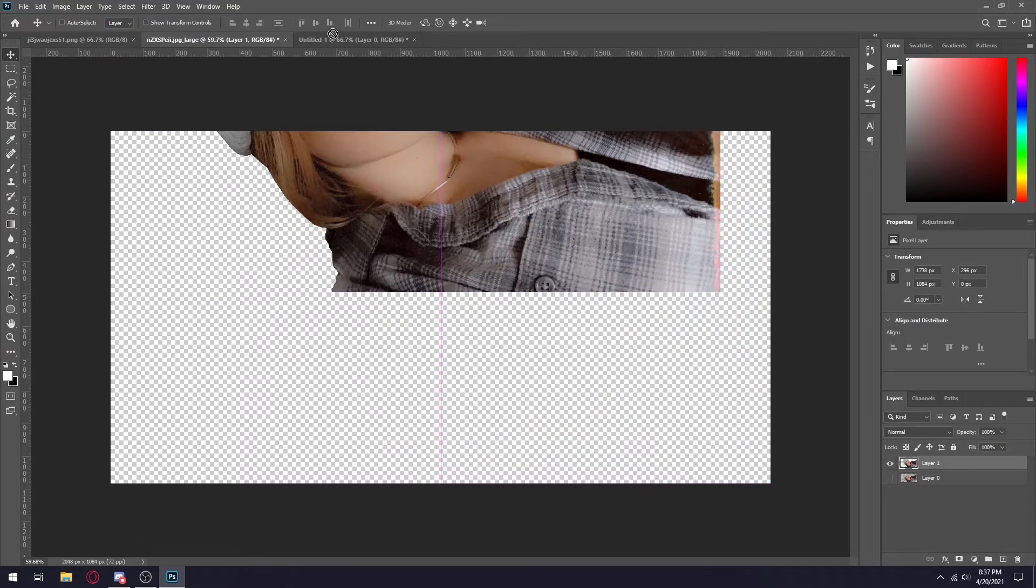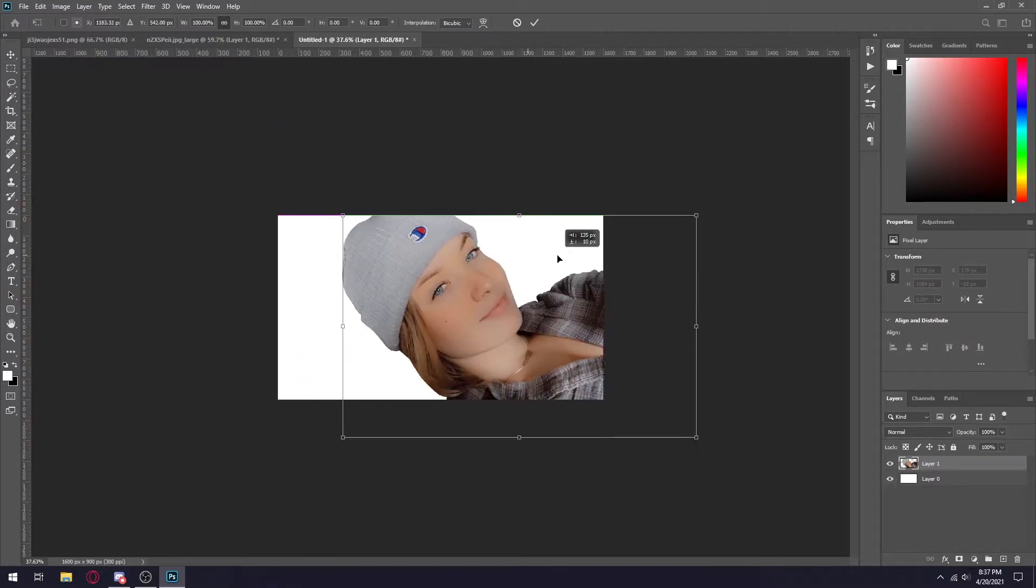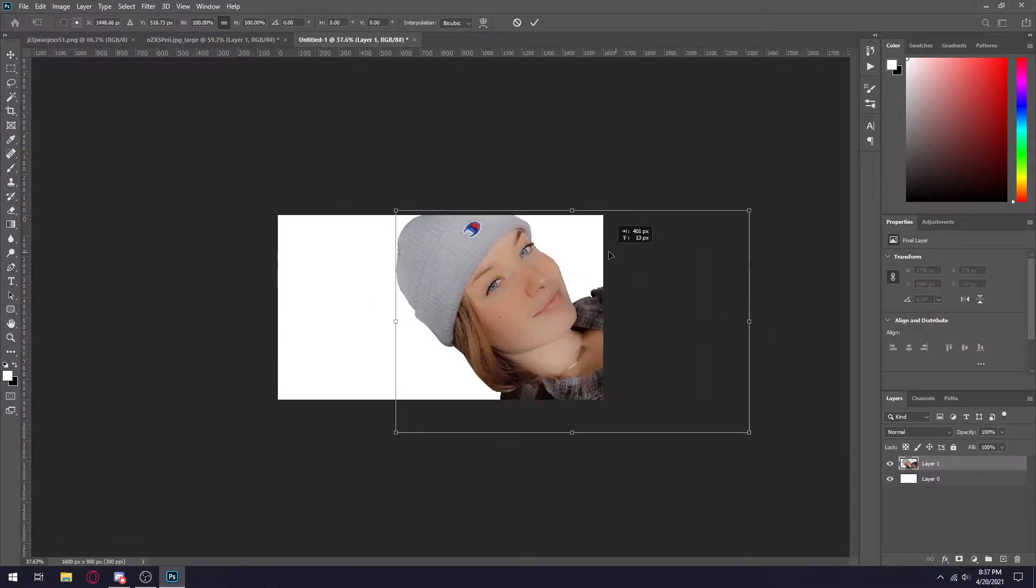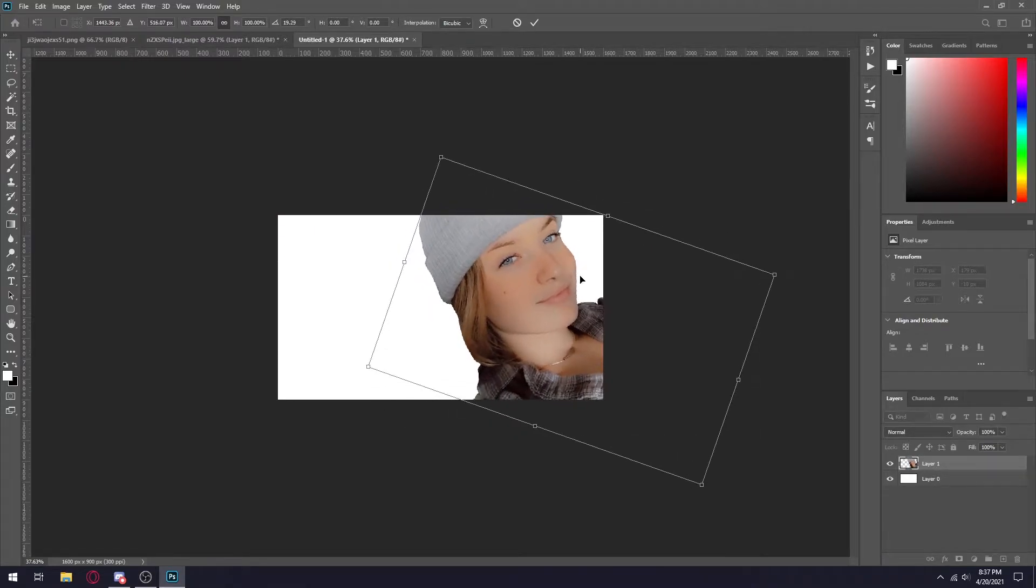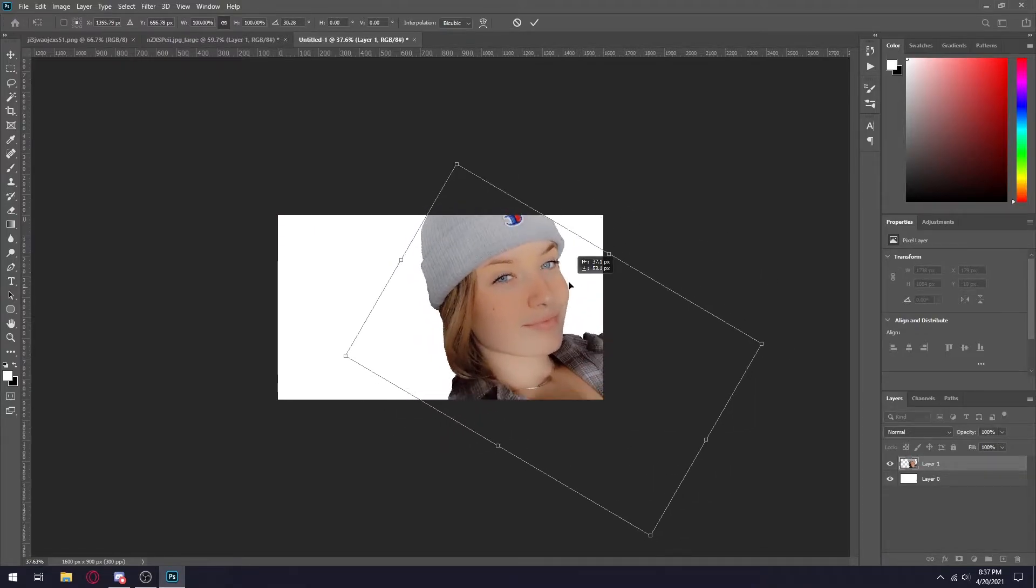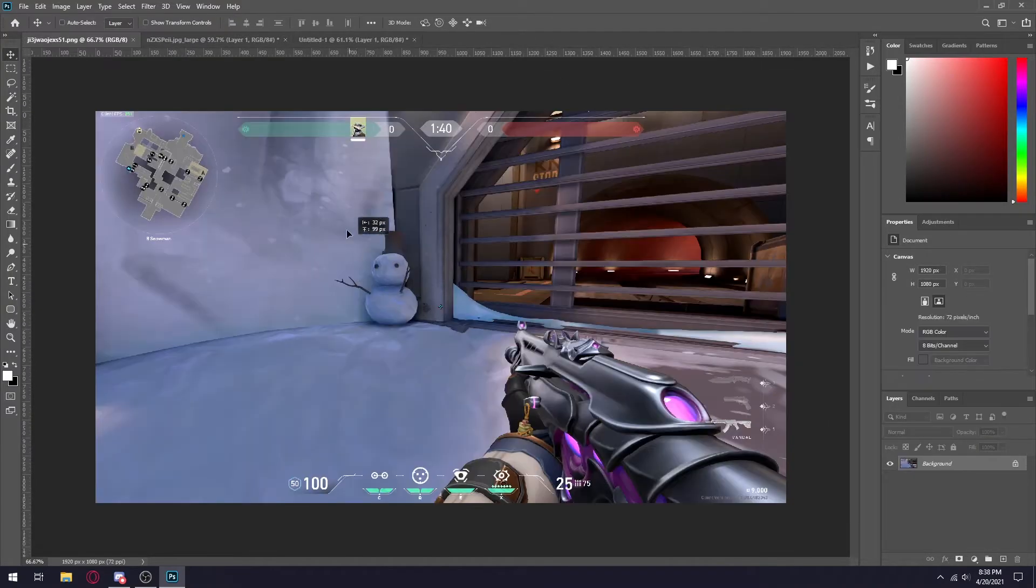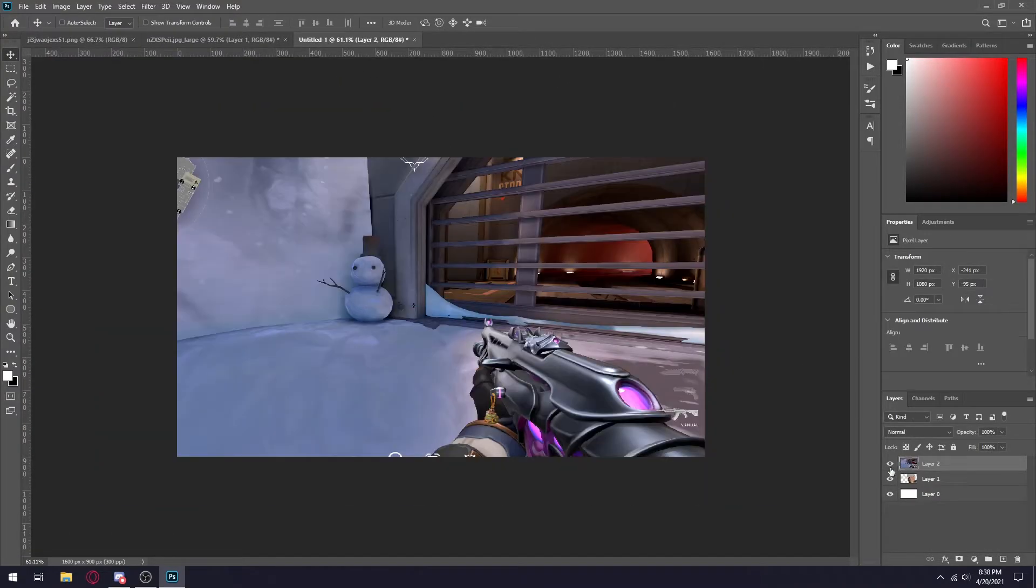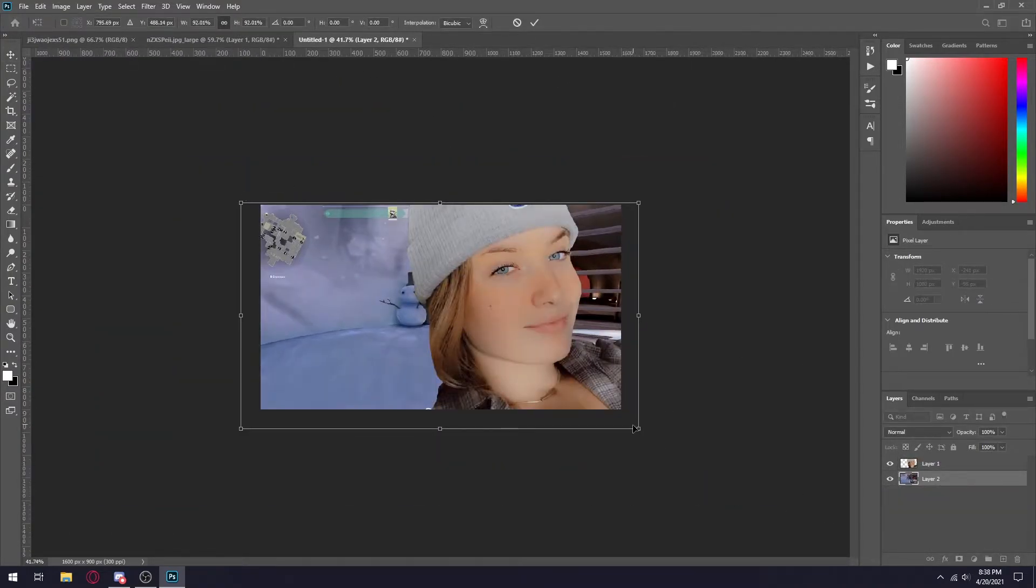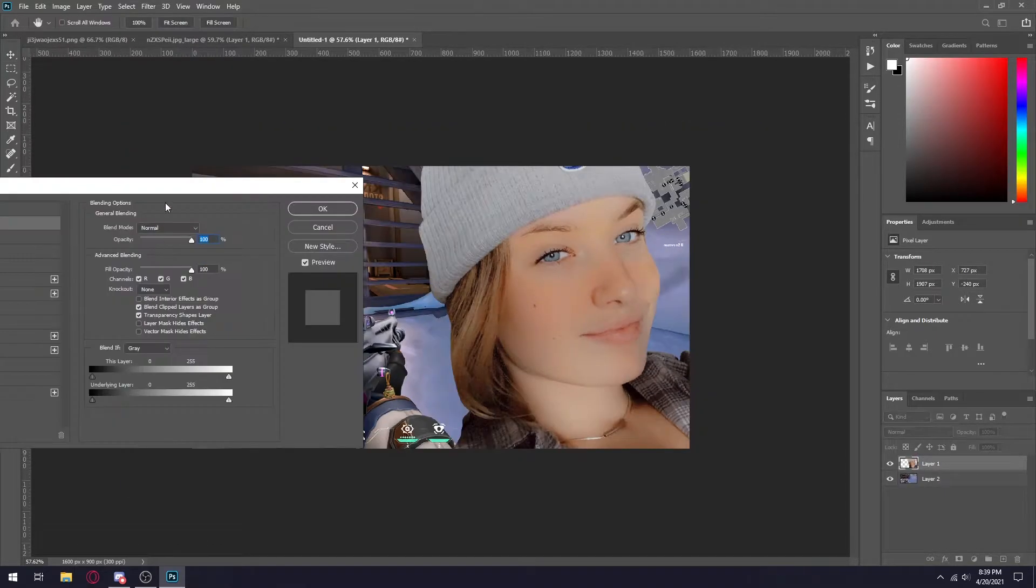Now what I'm going to do is drag her into the thumbnail. I'm actually going to bring her to the right side of the screen and angle her some so she's more facing up. Something like this. Now I'm going to drag the background into the thumbnail. Since she's on the right side I'm going to put the gun on the left side just like so.